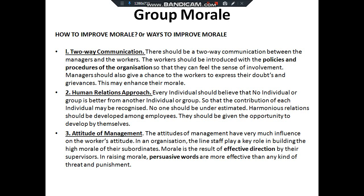Now, ways of improving morale. First is two-way communication. There should be two-way communication between the manager and the workers. Workers should be introduced to the policies and procedures of the organization and should feel free to clarify any doubts or grievances with the manager. This greatly enhances the morale of the organization.